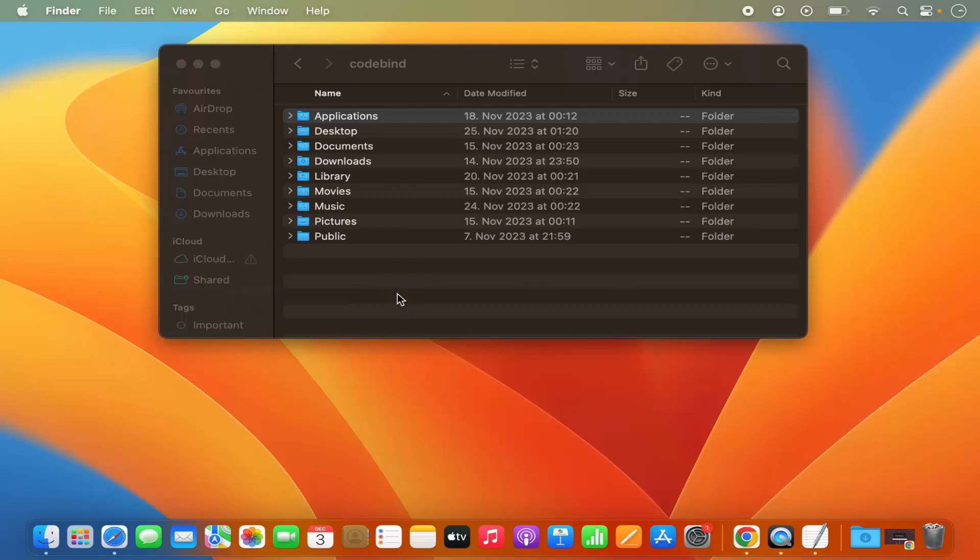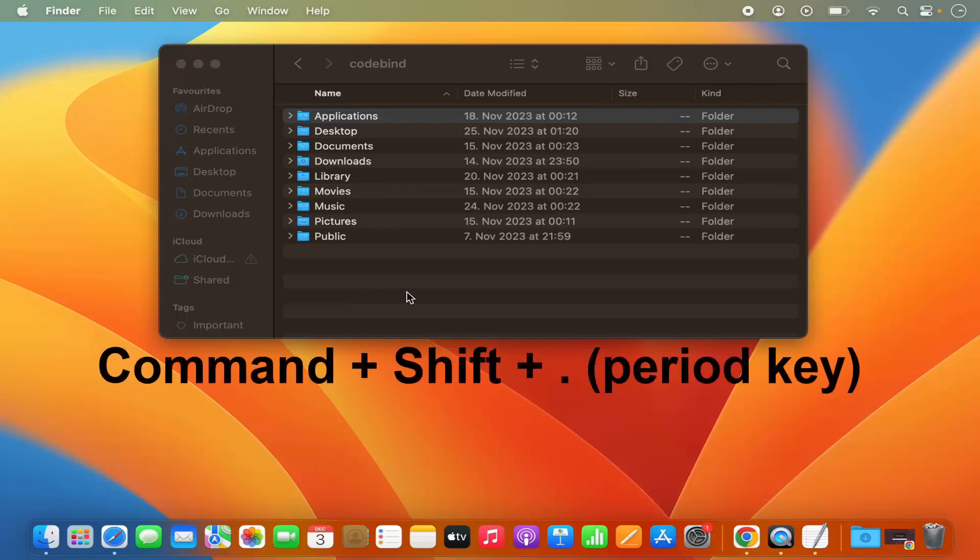and then press Command-Shift-period keys on your keyboard at the same time.